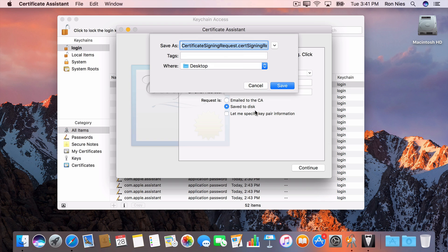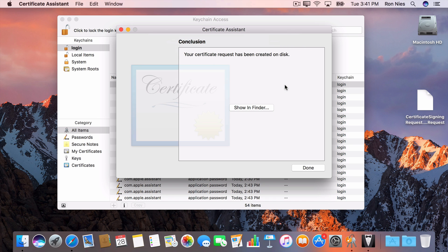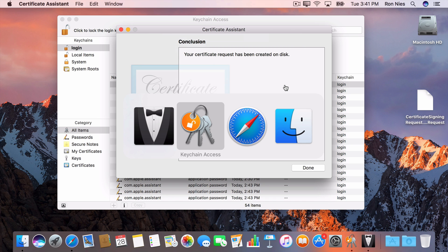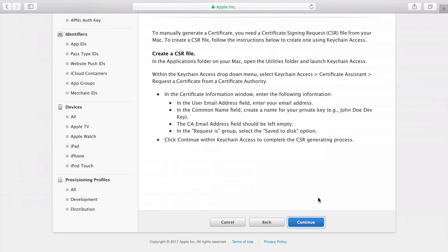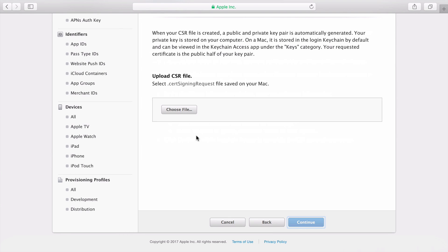For convenience, I'll save it to my desktop. I'll go back to the Developer Center and click Continue. Then I'll choose the CSR file I just created and click Continue.